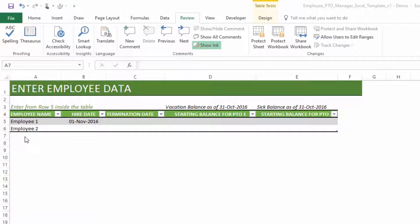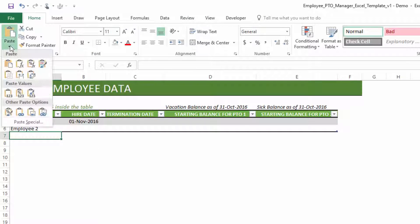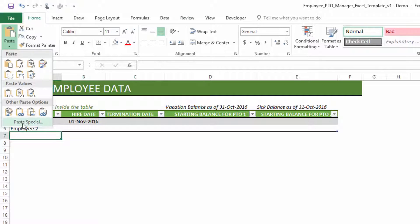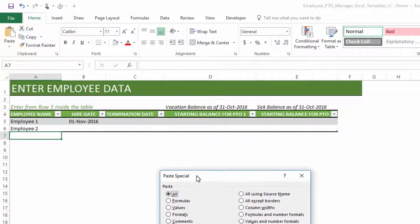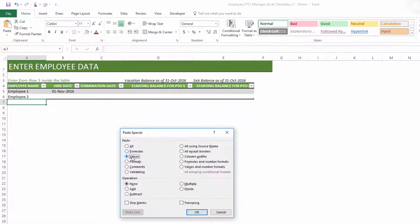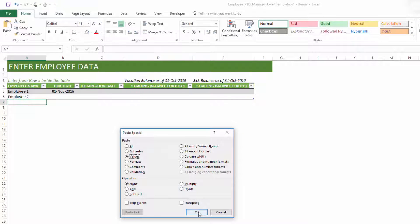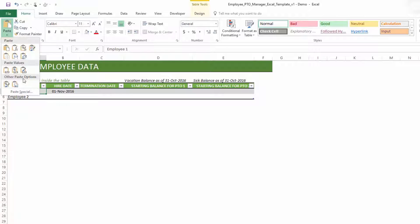The 31st October is because we said that we are starting to use the template from 1st November. So which means the day before, whatever balance you had for the employees should be entered here. So I'm not going to enter all the data here since I already have sample data. I'm going to just copy from that and then paste it for two reasons. One is it's faster for me to do that. Second is to highlight how we can paste the data if you are pasting data.